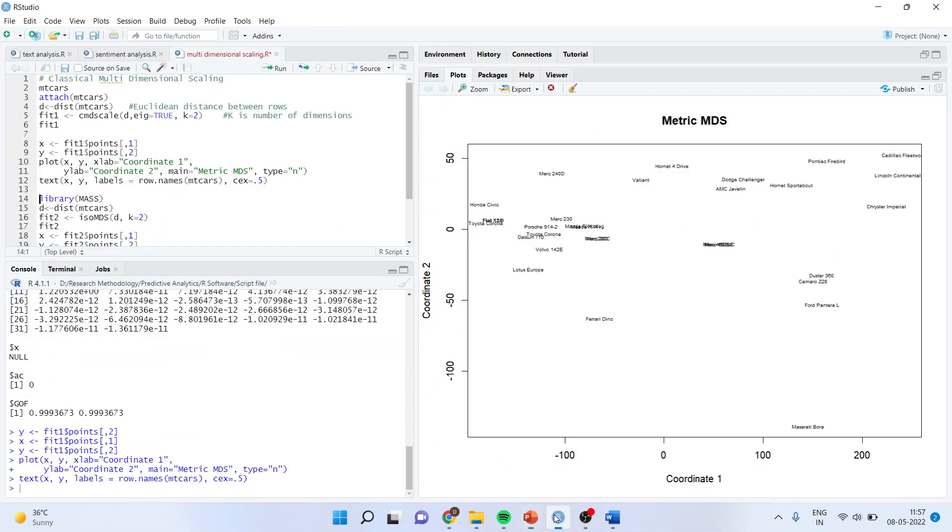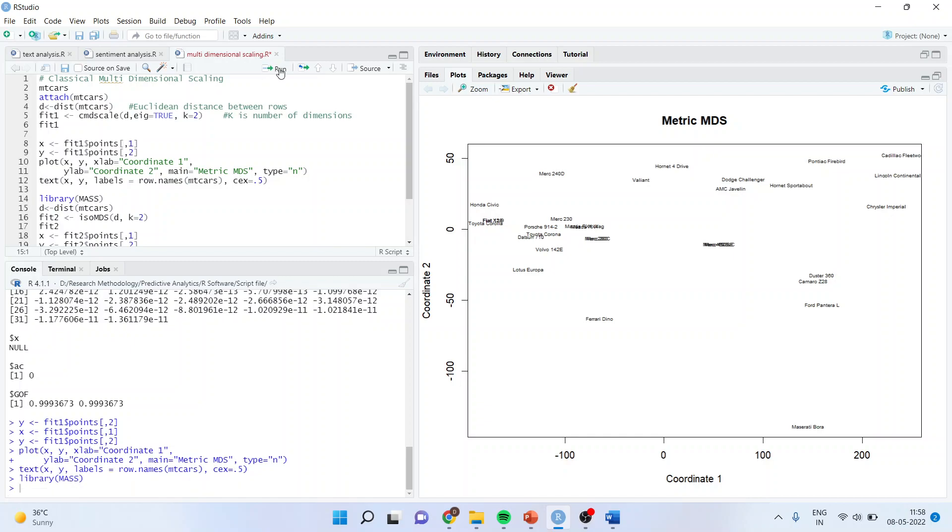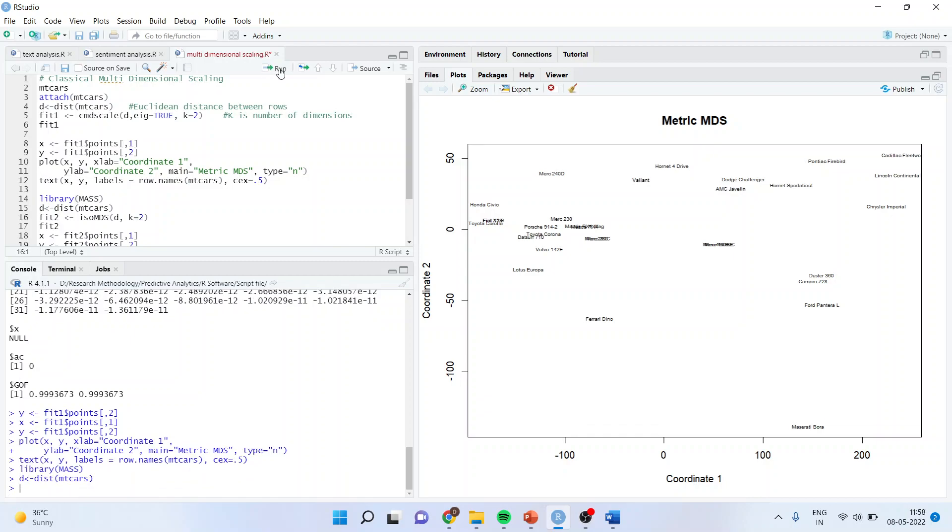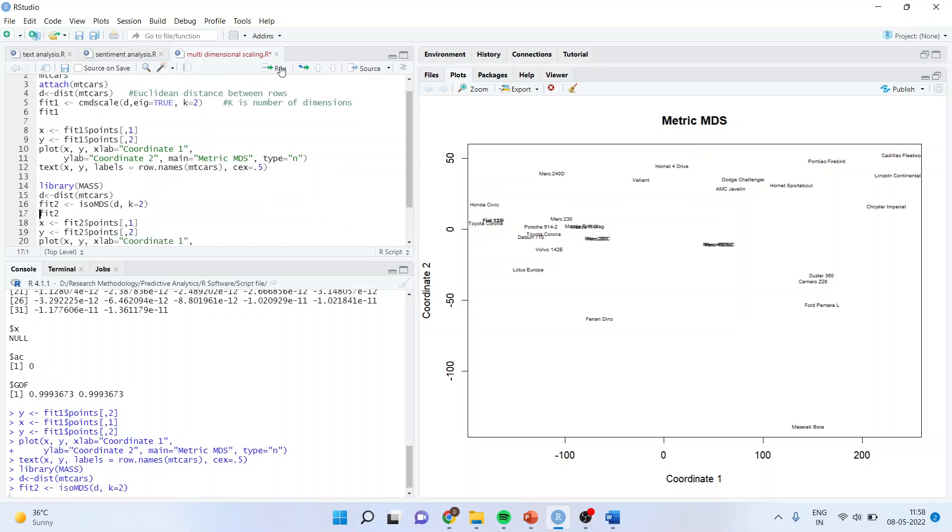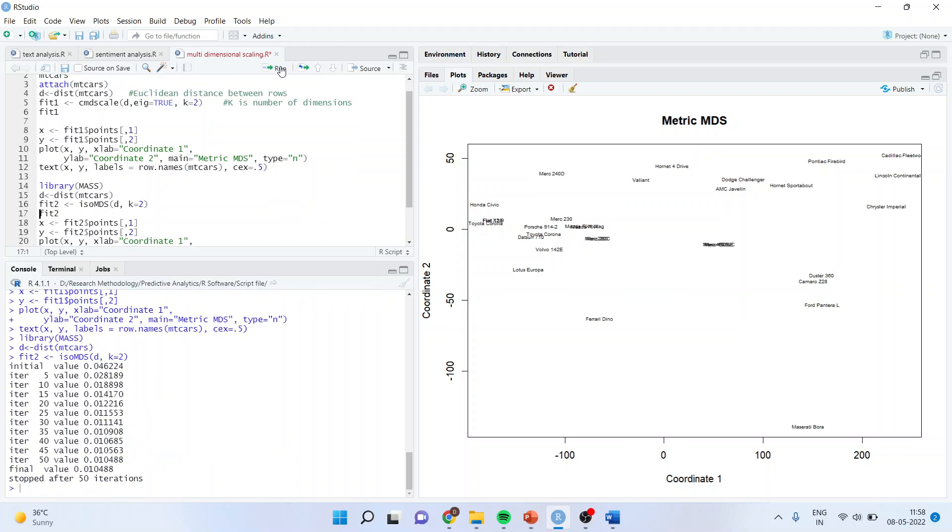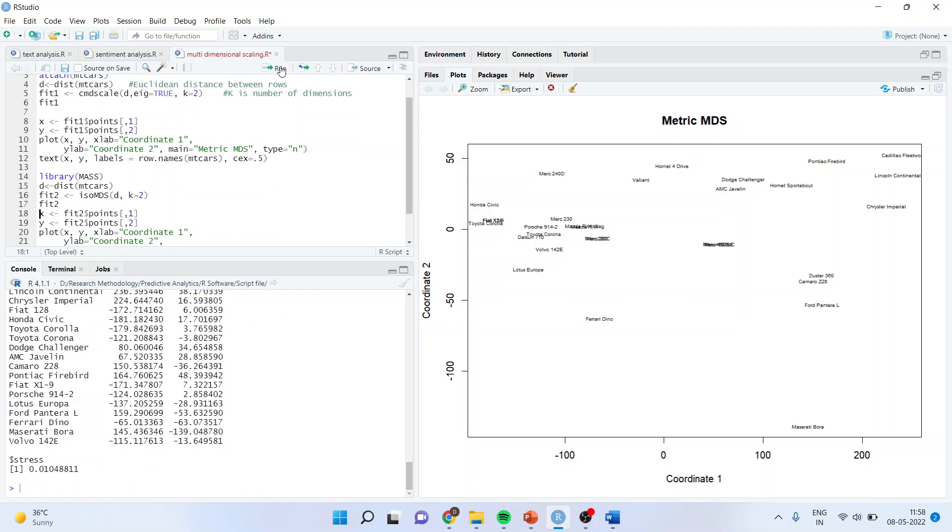Now, let us come back to the script again. To get the goodness of fit, or rather we want a stress measure, I will activate the library mass. Again, the Euclidean distance is calculated and this time I will be using isoMDS. So fit2, isoMDS, I will take care of the distance, k equals 2. Again, I will generate the two dimensions, fit2. Now you can see the value of stress, 0.01, which is quite a good value.